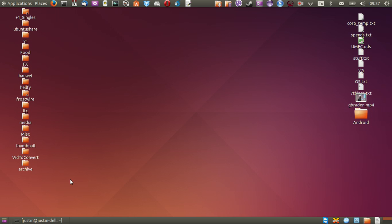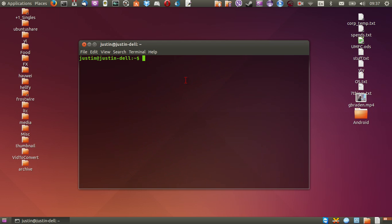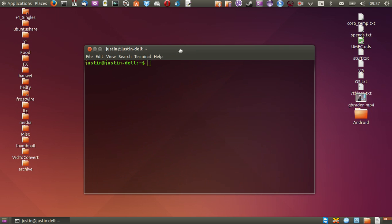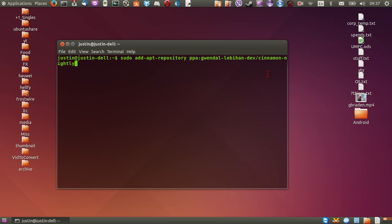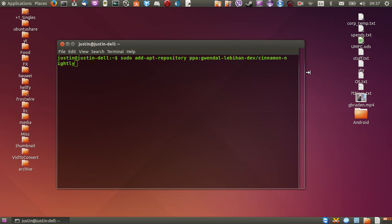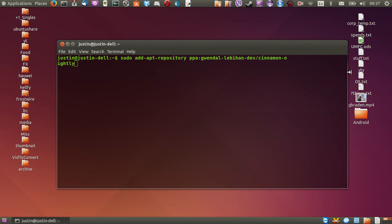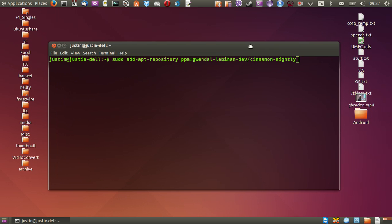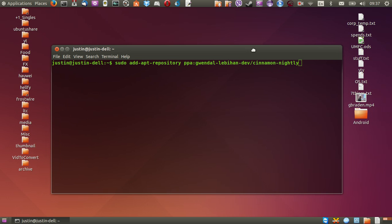So if you still feel a bit risky and would like to install it, what you need to do is open up a terminal and then type in the following. So what you'll be needing to type in, and I'll copy this down below at the bottom of the video. So firstly you need to type in sudo add-apt-repository ppa then gwendallebiondev, which is the package manager for this one, the developer really, so forward slash cinnamon-nightly.